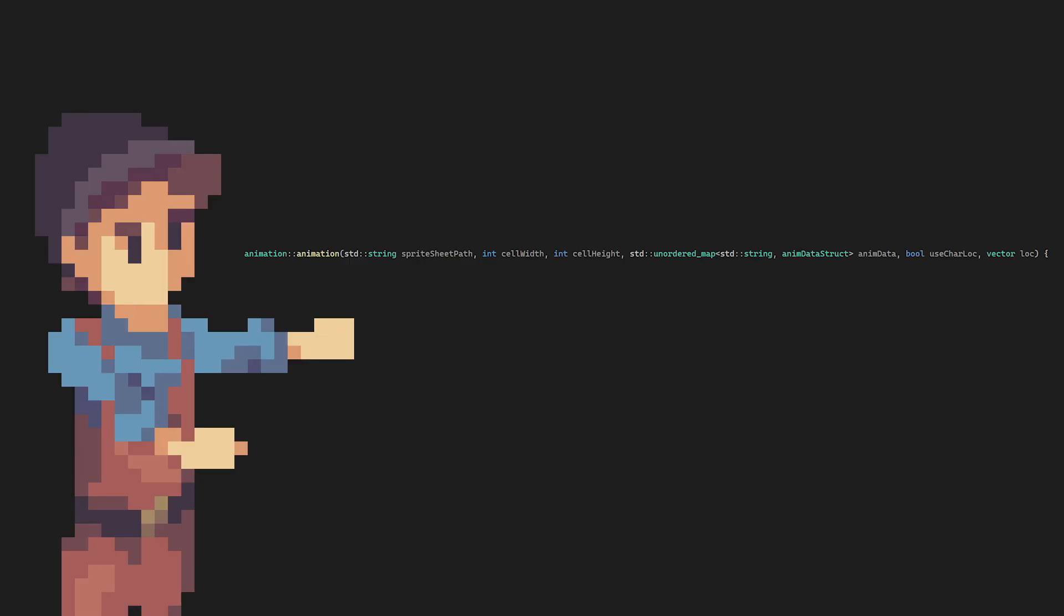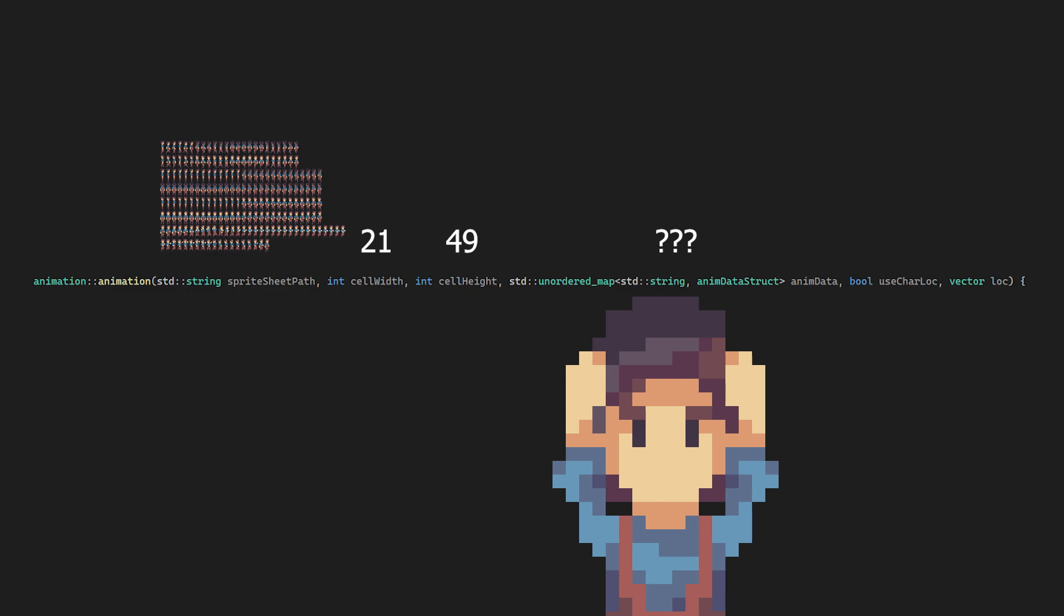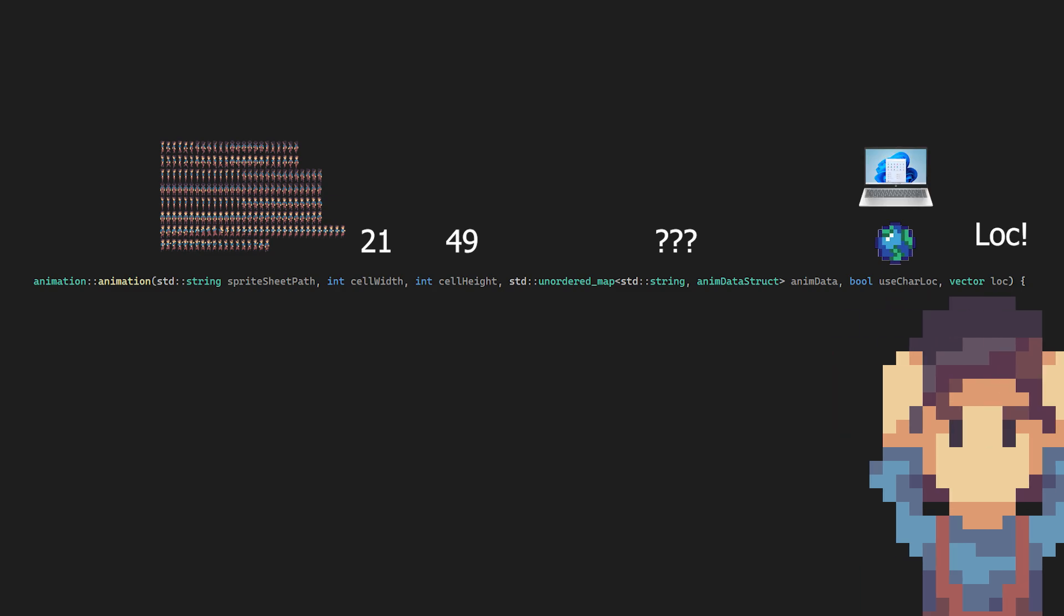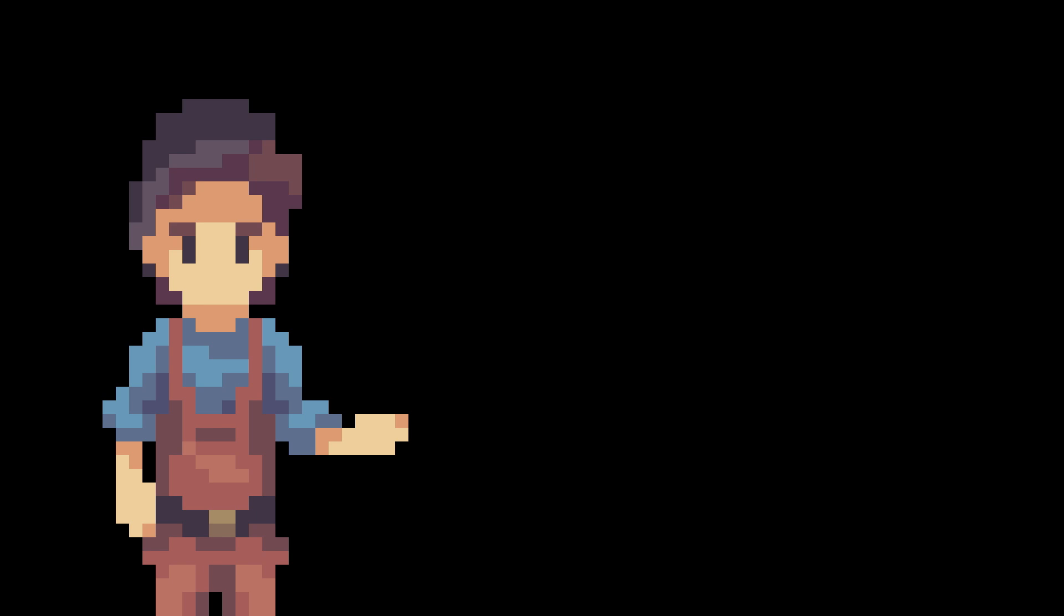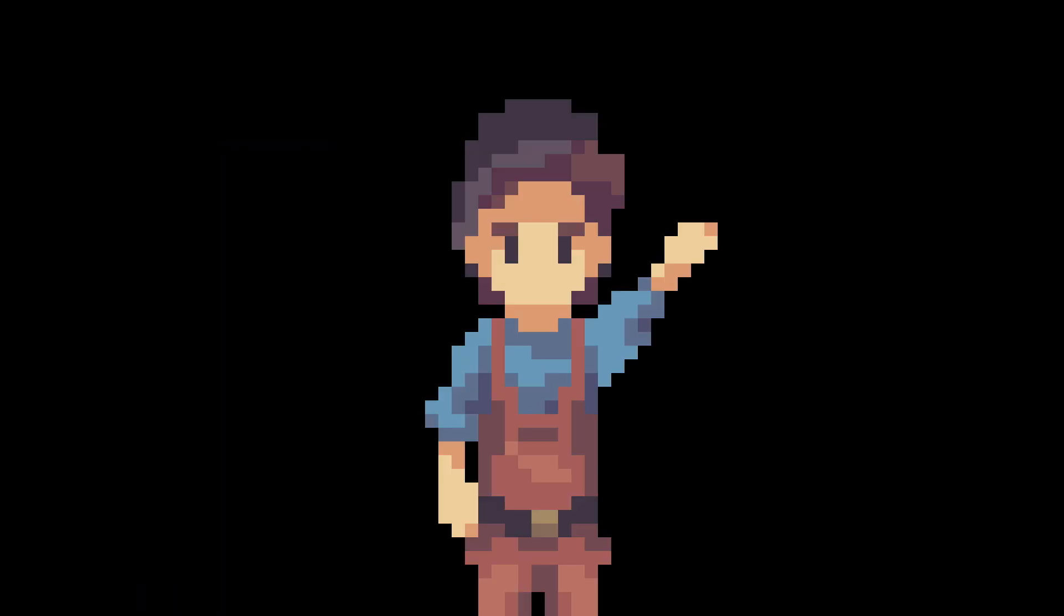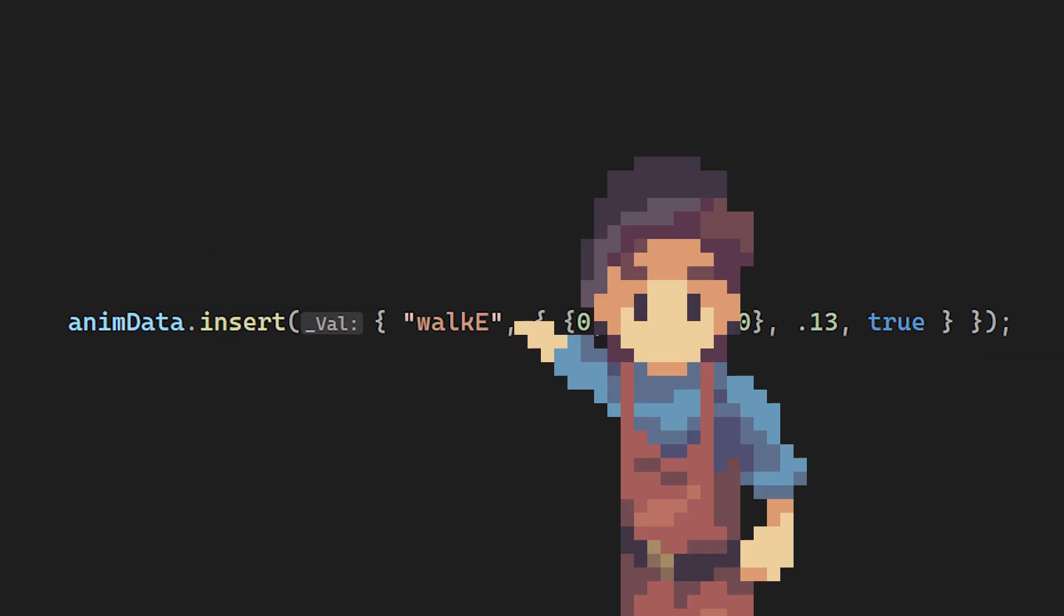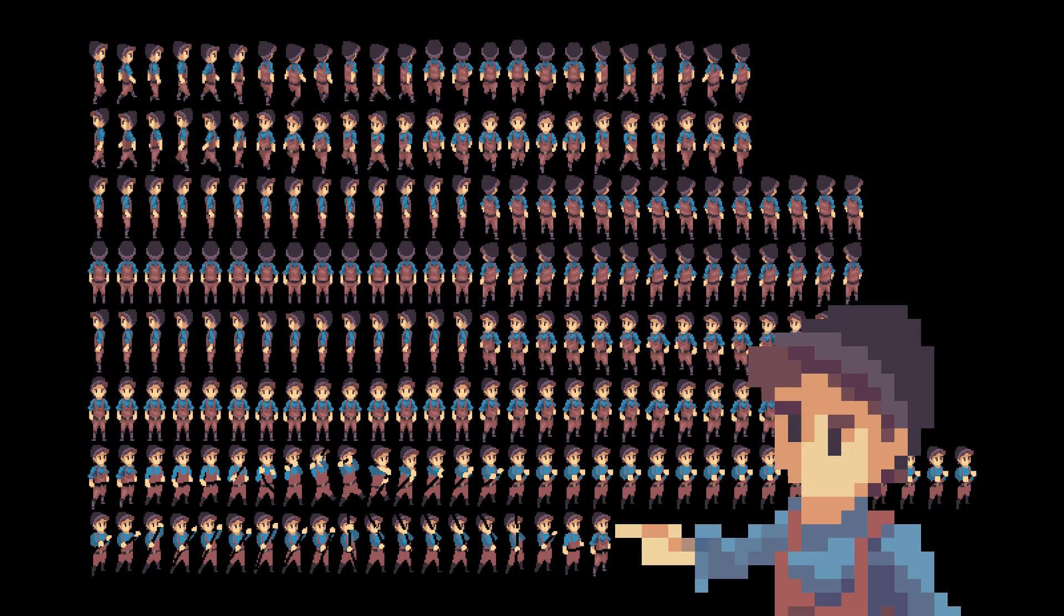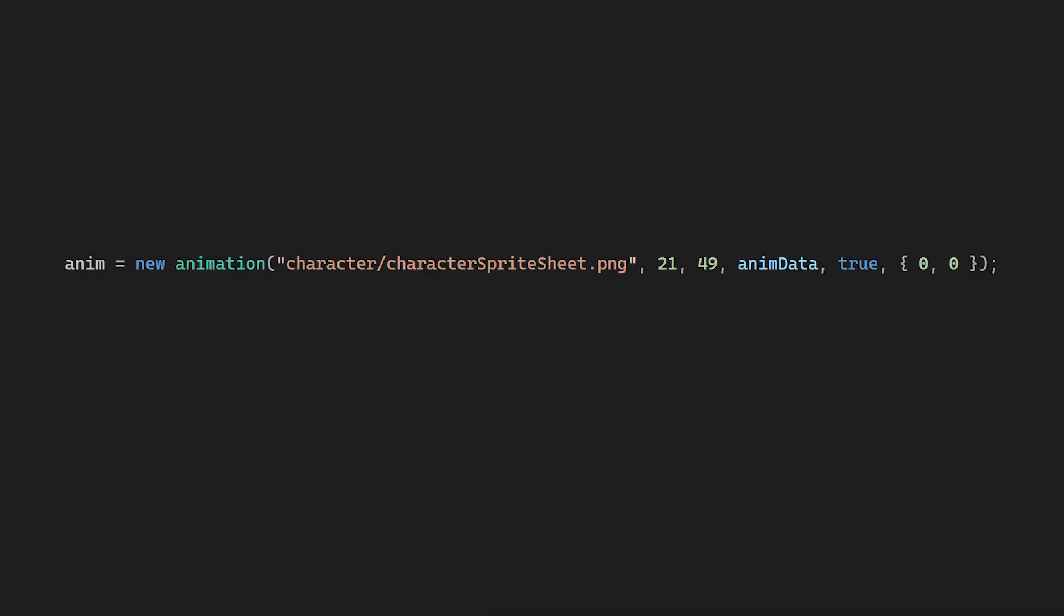So firstly, I changed the constructor function. Its parameters include a path of the sprite sheet, a cell width and height, an unordered map of animation data, which I'll come back to in a second, if the animation should use world or screen location, and finally, the location of the animation. So what is this? Well, it's a dictionary that contains a name key in an animation data struct. Then when creating the animation object, it would look like this: an unordered map variable would be defined, then values would be added to it. For objects that have multiple animations, like the character, there will need to be many inserts called. Each insert will contain a name of the animation, the start position, which goes off the cells, not the pixels. So this is position zero, zero, this is position zero, one, and this is position 18, seven, then an end position, duration, and if the animation should loop.